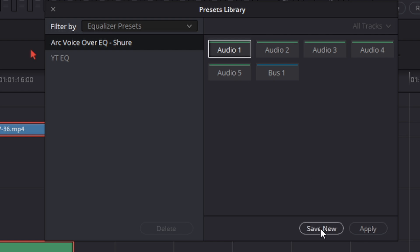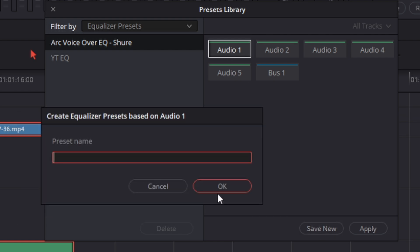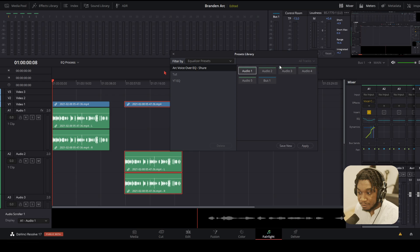I'm then going to press save new, create new, and I'm going to create a preset name. I'm going to call this tutorial. Then I'm going to press ok. Now we have our preset for our equalizer saved.